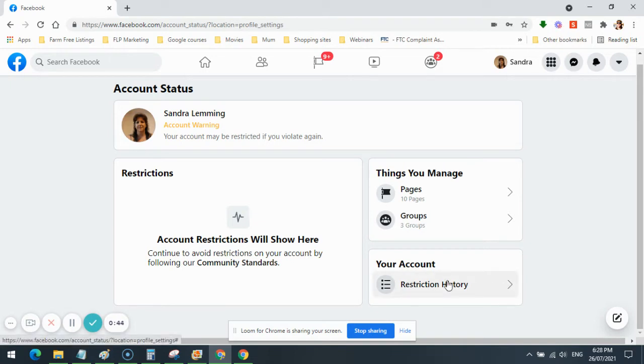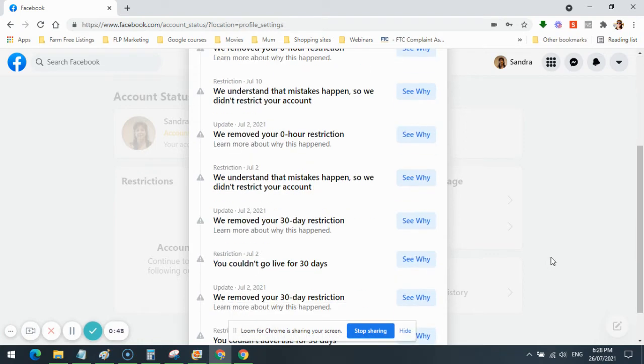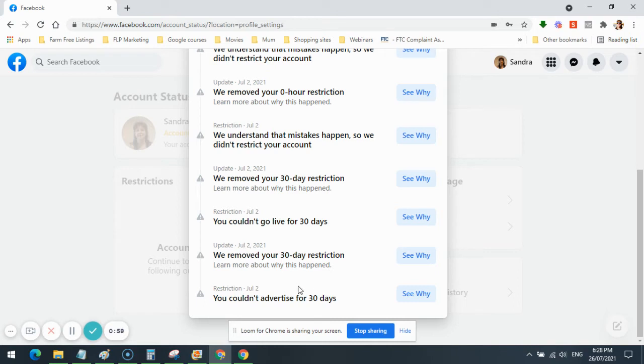Come here to restriction history, however. Let's go back to my violations. This is restriction number one on July the 2nd. You couldn't advertise for 30 days. I appealed that decision on July the 2nd. And guess what? Look what happened. We removed your 30-day restriction. Funny that, hey.